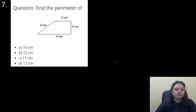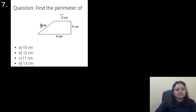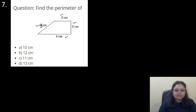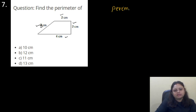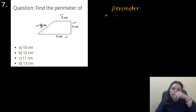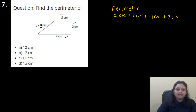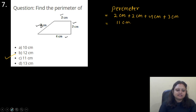Find the perimeter of the following structure. The sides are 2 cm, 2 cm, 4 cm, and 3 cm. Options: A, 10 cm; B, 12 cm; C, 11 cm; D, 13 cm. To find the perimeter, we just add all the sides: 2 + 2 + 4 + 3 = 11 cm. So the correct answer is option C, that is 11 cm.